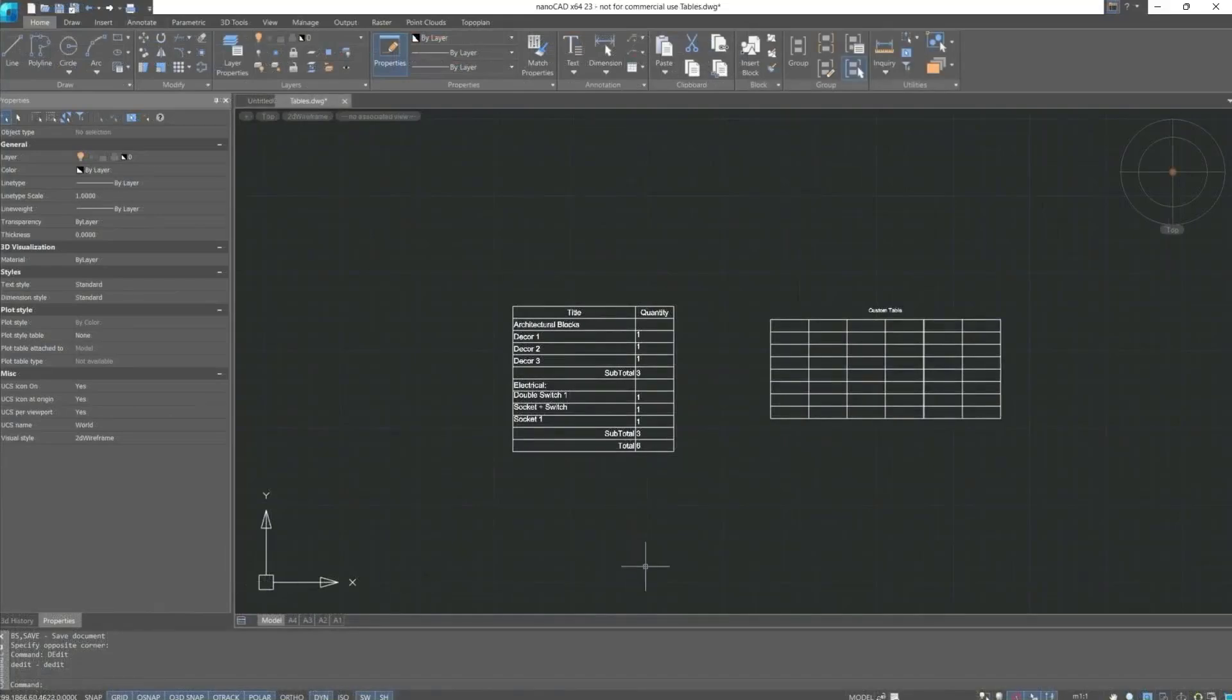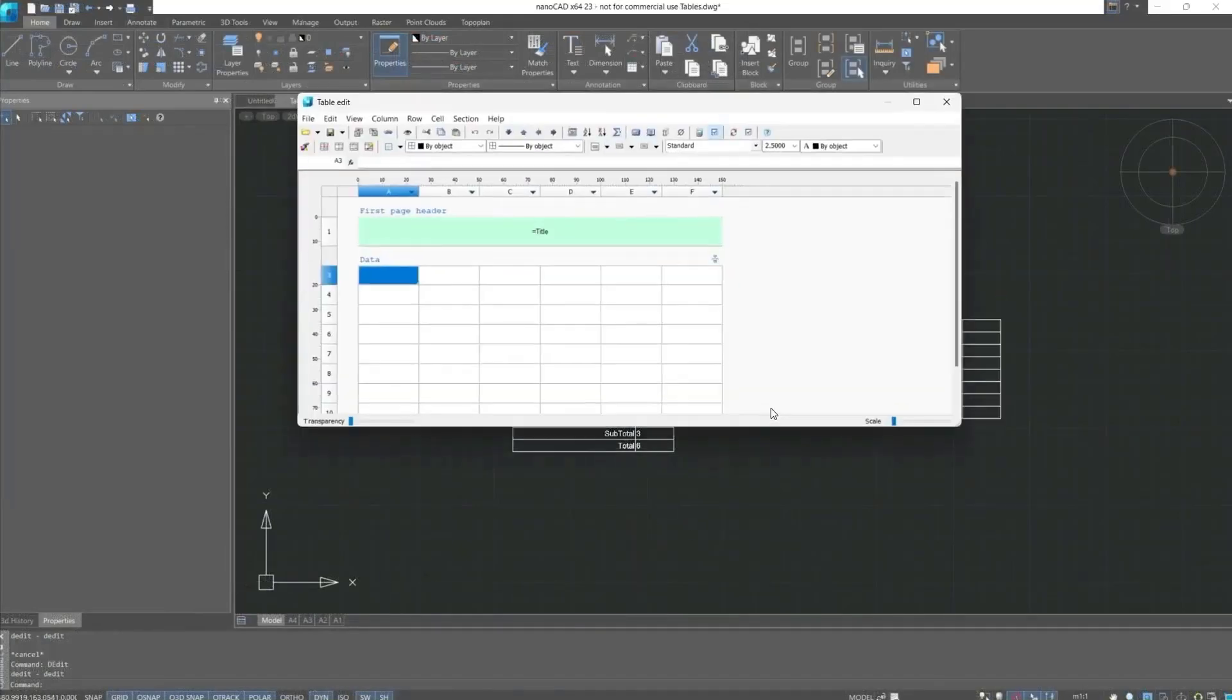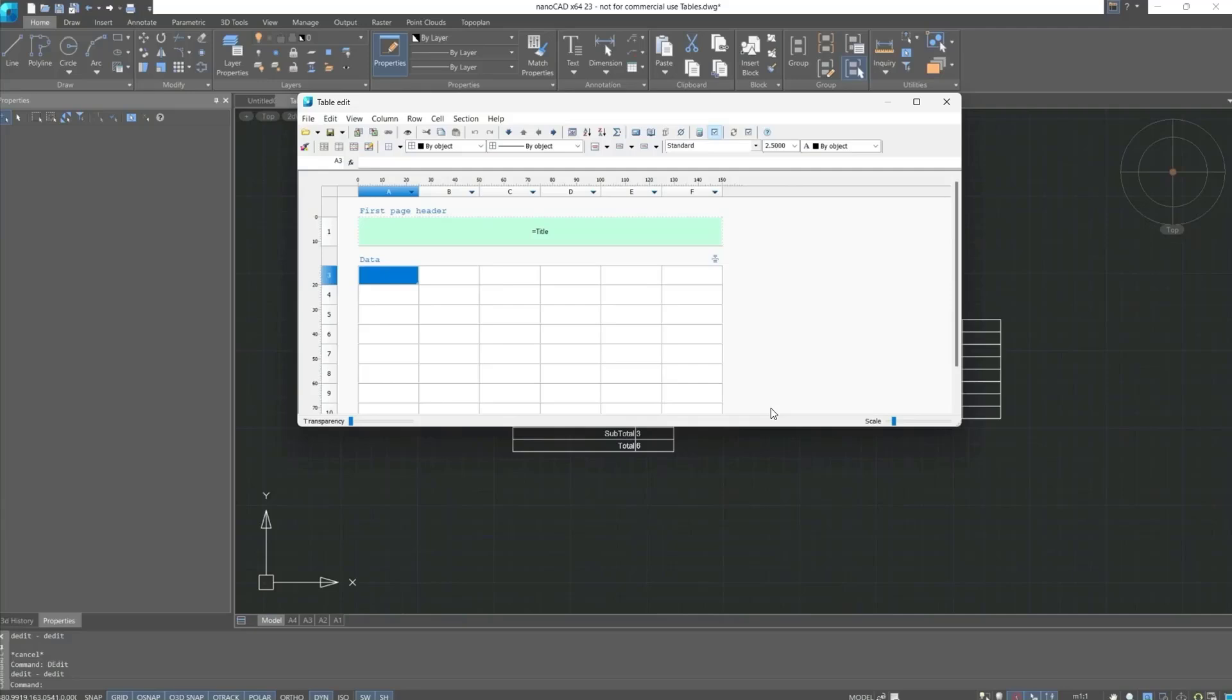When double-clicking on the table area with the left mouse button, the following table editor opens, in which we can enter data, edit it, and modify the internal structure of the table borders.